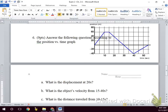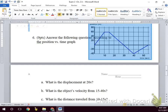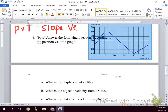On a position versus time graph, our slope tells us velocity. Because a slope on this graph is giving us a certain amount of distance divided by a certain amount of time — and distance over time tells us velocity.